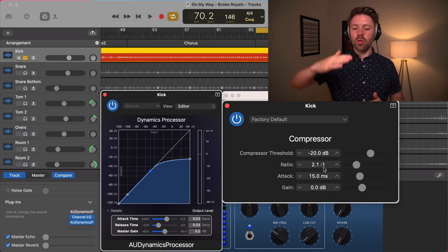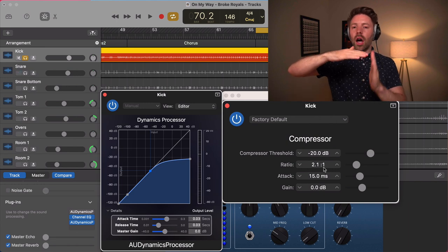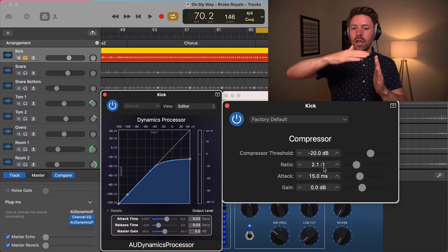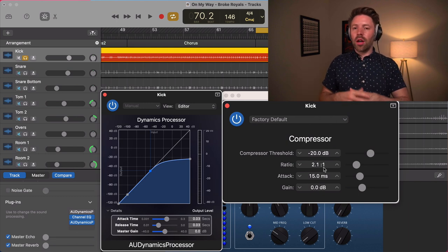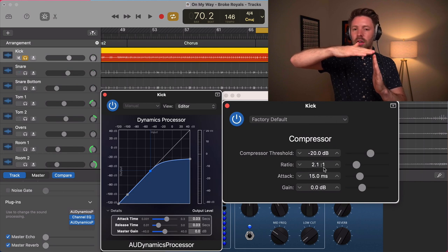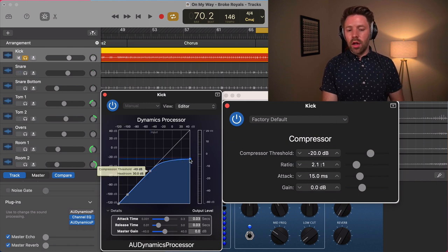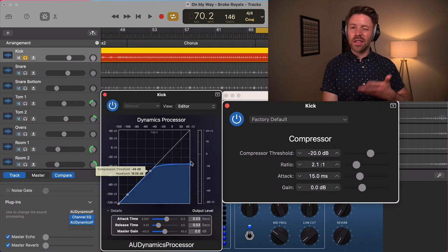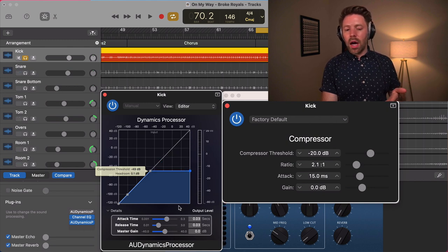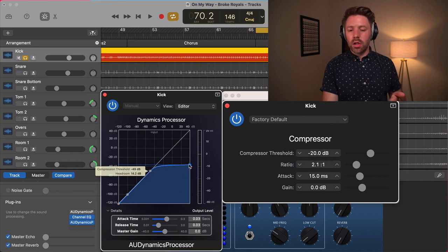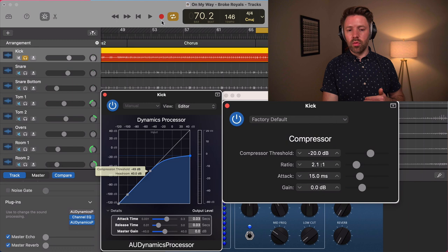How much compression actually happens — how much the compressor actually turns down the signal — is determined by the ratio. A ratio is saying for every amount of audio that passes, I'll only let this amount through. A 2:1 ratio lets half through, a 4:1 ratio lets a quarter through, and an 8:1 ratio lets an eighth through. Once you get up to 20:1 or infinity to 1, you're really just setting a limit the audio can't pass. On this compressor, the ratio goes from about 2:1 at the top to infinity to 1 at the bottom.